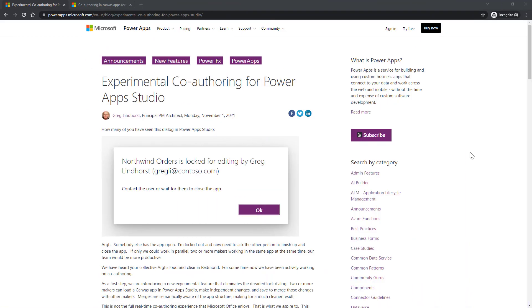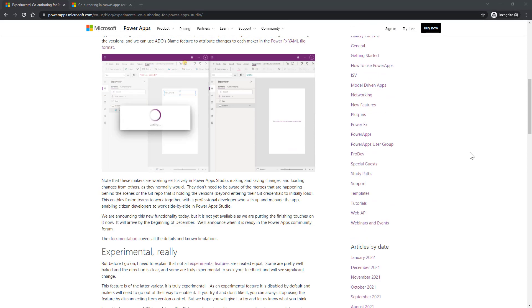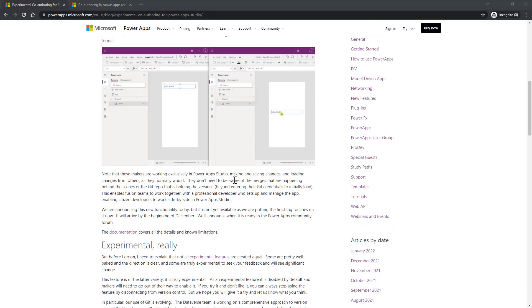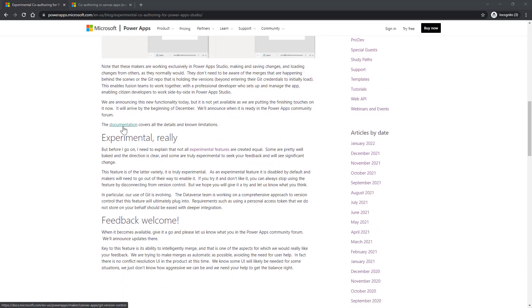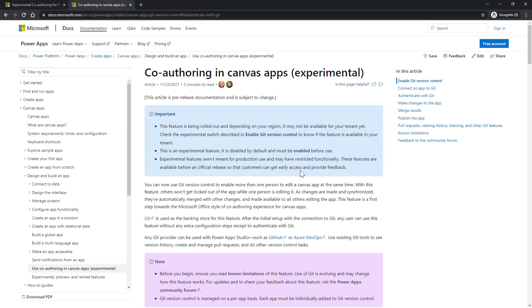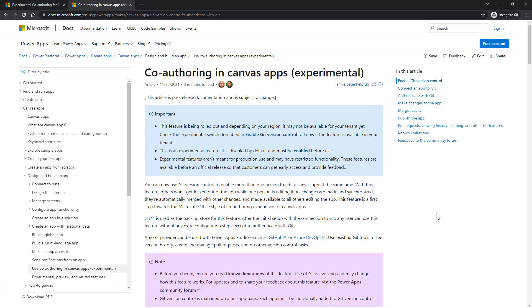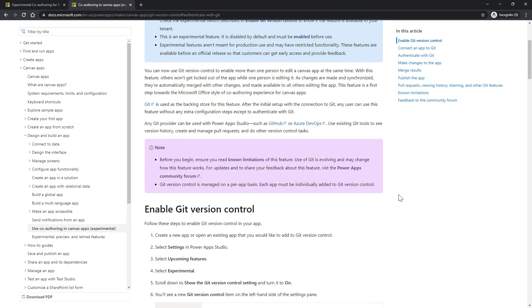On November 1st, 2021, Greg had published a blog on co-authoring for PowerApps Studio. In this article, he explained how an app can be edited by more than one maker simultaneously with a GIF. He also provided a link for documentation on how we can configure this for our own organization. One of the prerequisites for this is having a GitHub account to integrate our Power Platform apps with it.